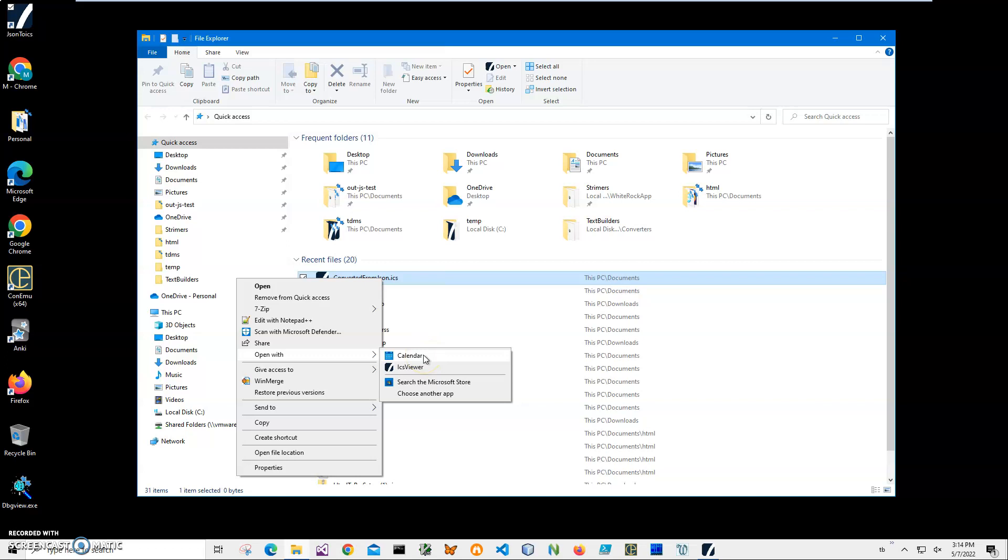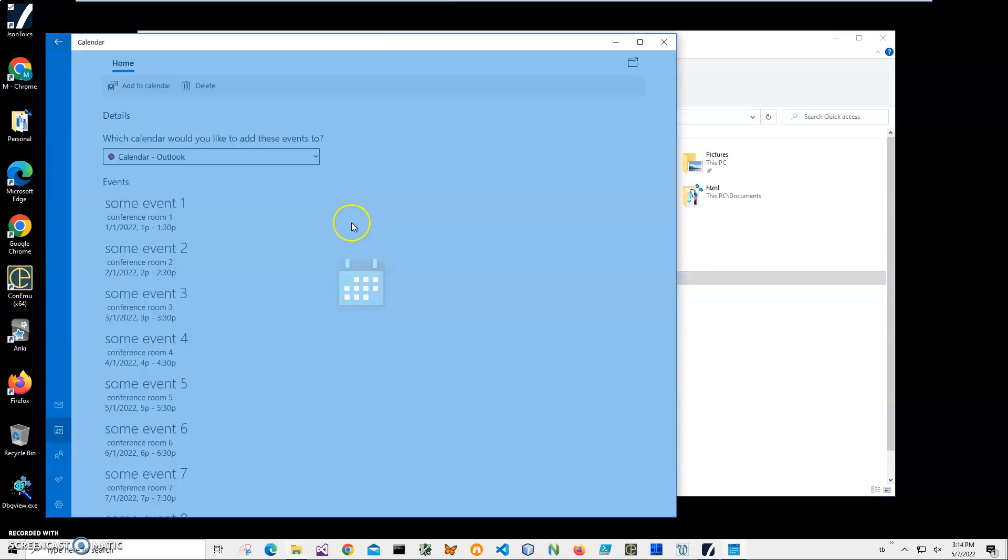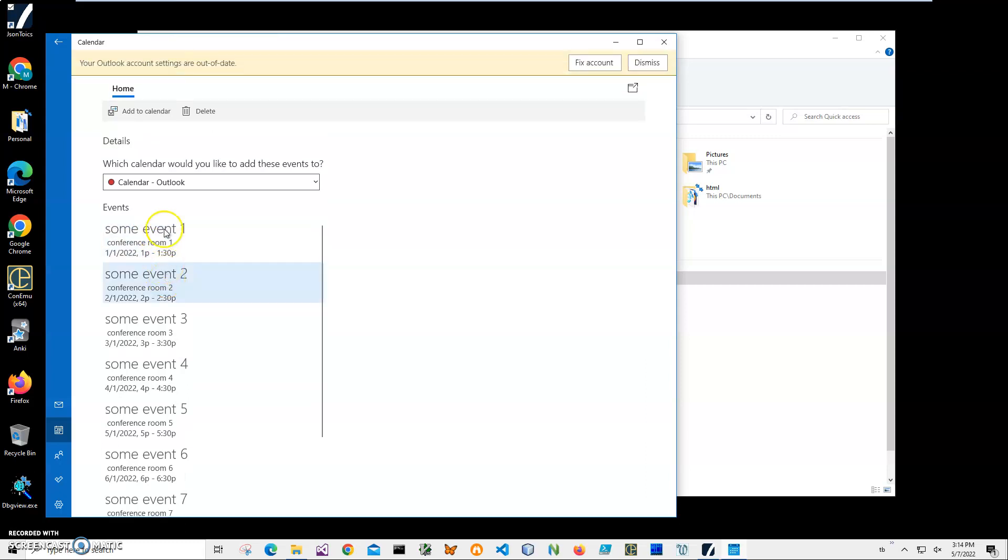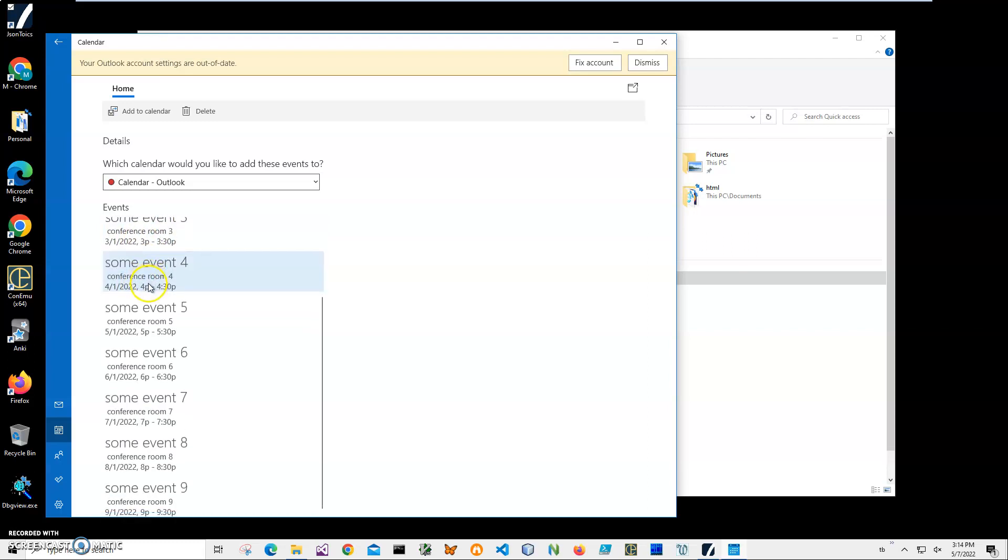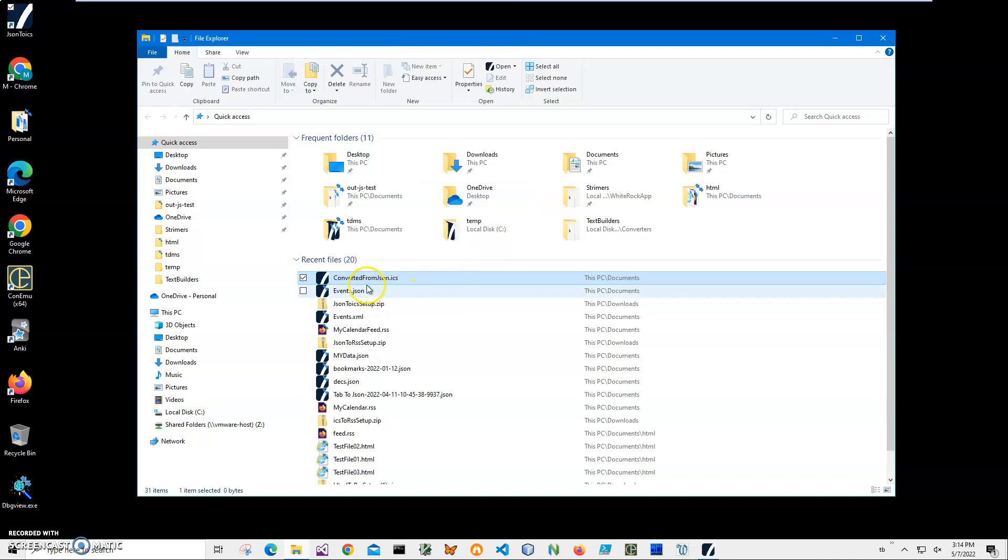You can see I have an event - it's just the test event we had in the JSON but here is the same event in Calendar. I can add it to my calendar and do all sorts of things with it, send it in email, etc. So yeah, basically that's it - we converted JSON to ICS file. If you have any questions please leave them in the comments below. Thank you.